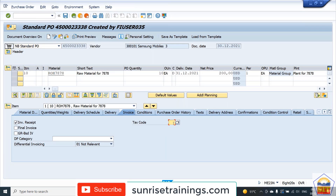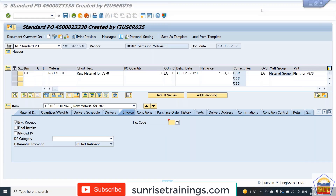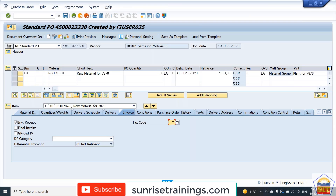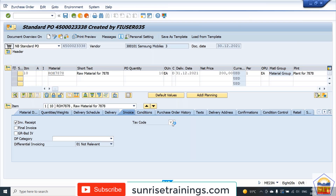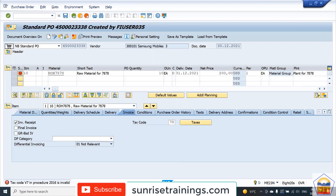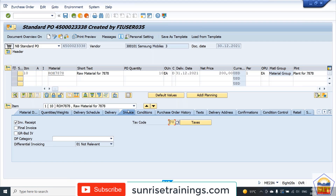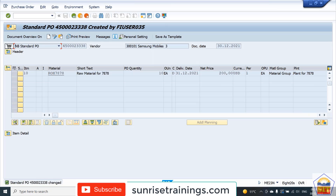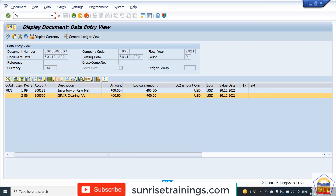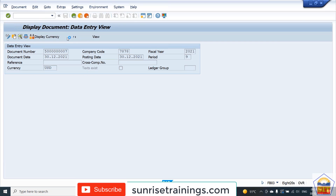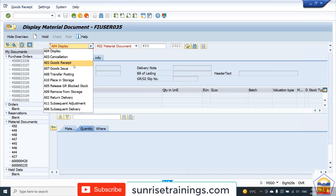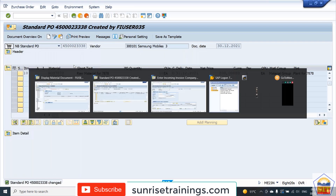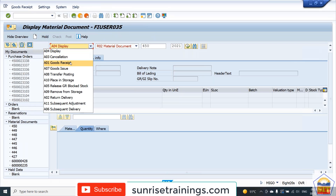We can change it through the Change option. Here we can give the tax code as V78. Save this purchase order and then we can go for the GR. For the GR, go to MIGO and give the reference of the same purchase order number 38.